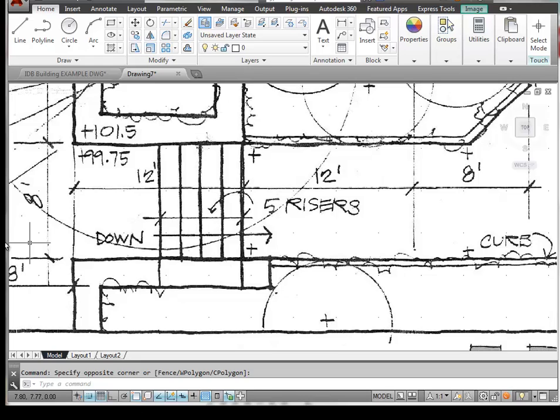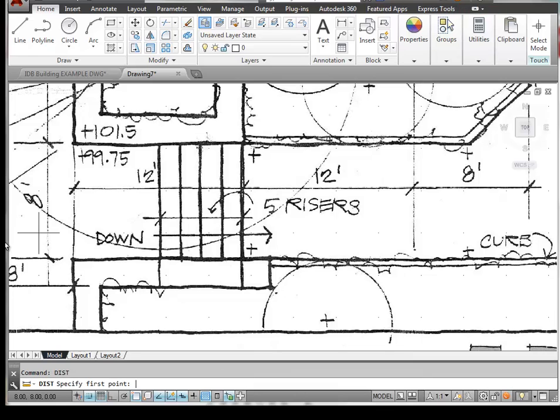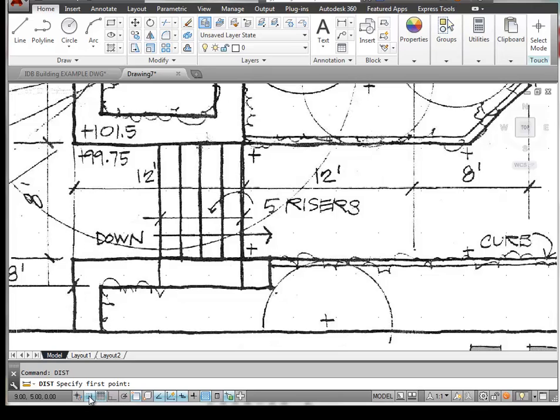In AutoCAD, if we type in the word DIST, that allows us to measure a distance. And let's turn our snap off for the moment.